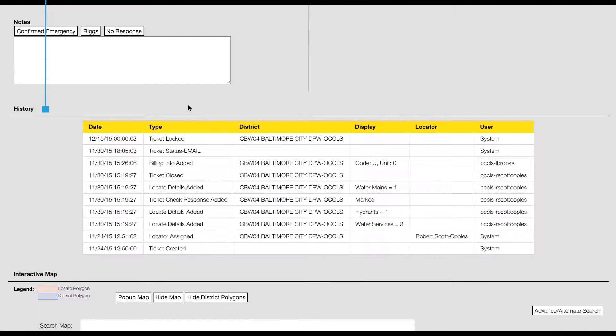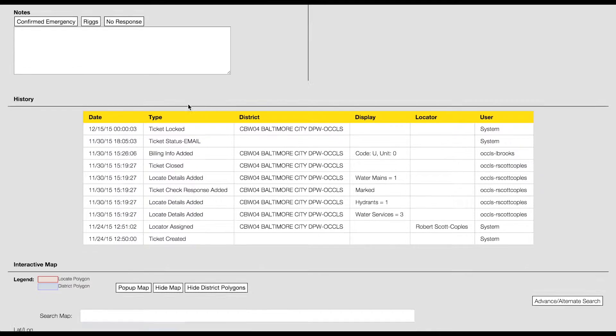The History section contains a summary of changes that have been made to the ticket within LTM, such as assigning locators or adding a ticket check response.